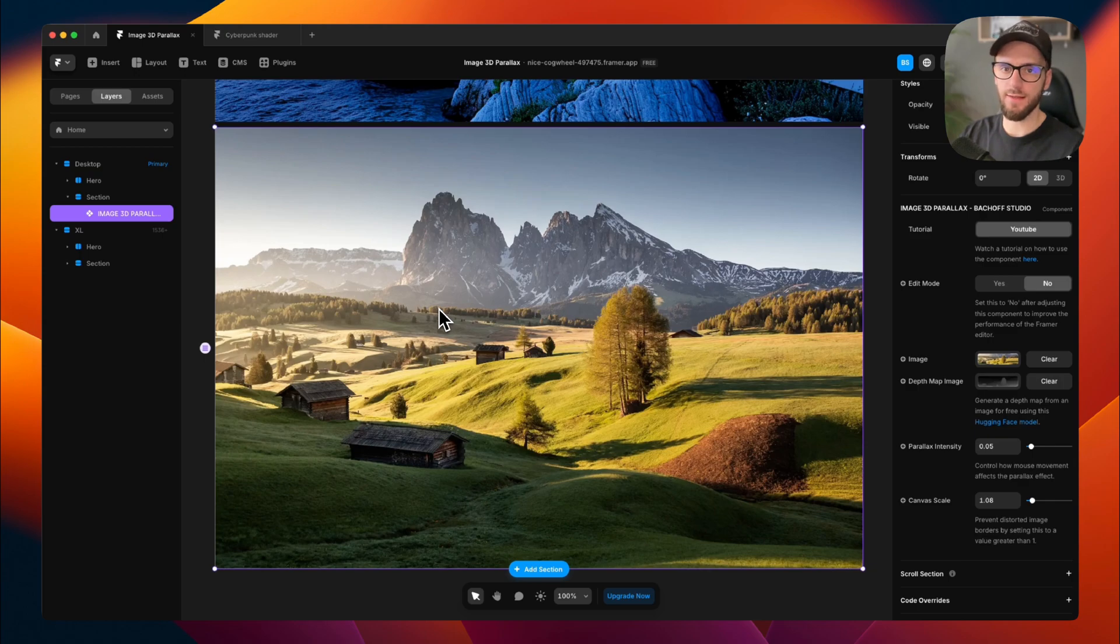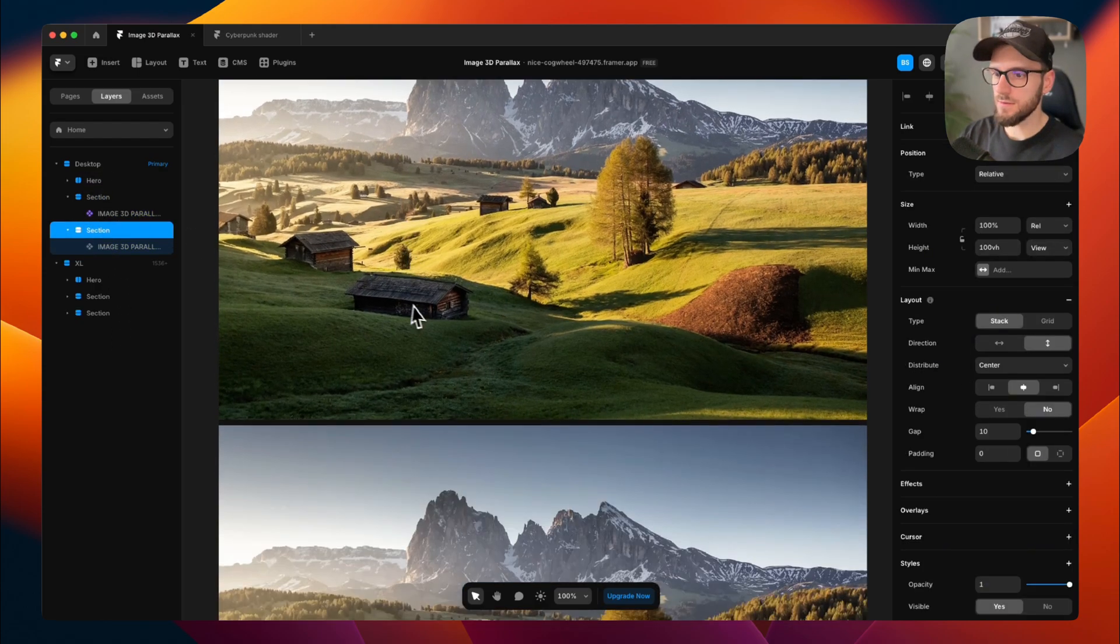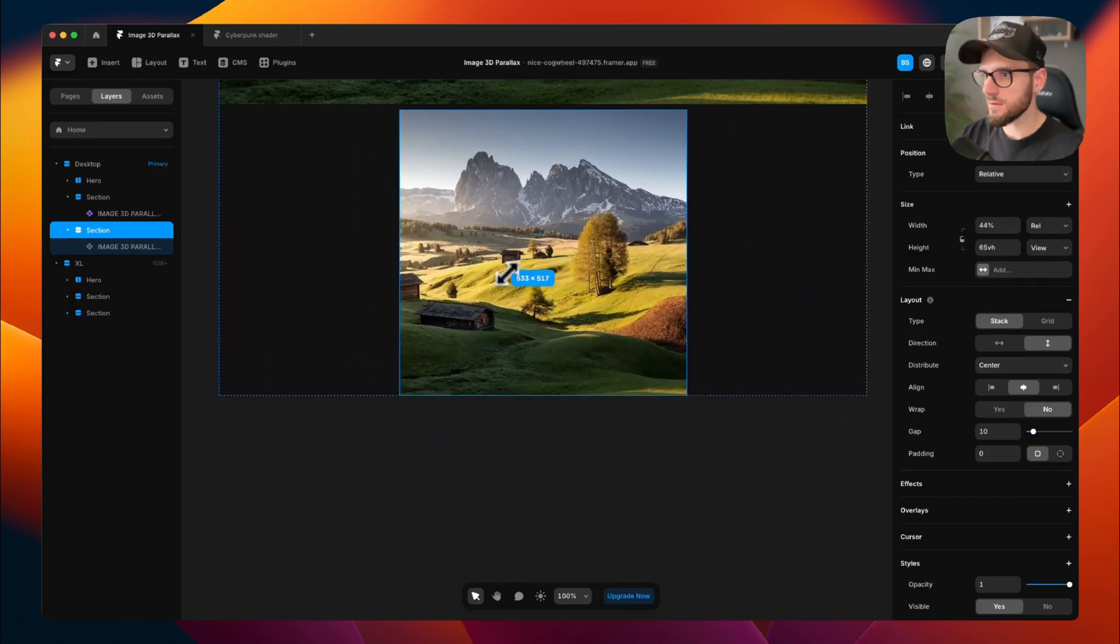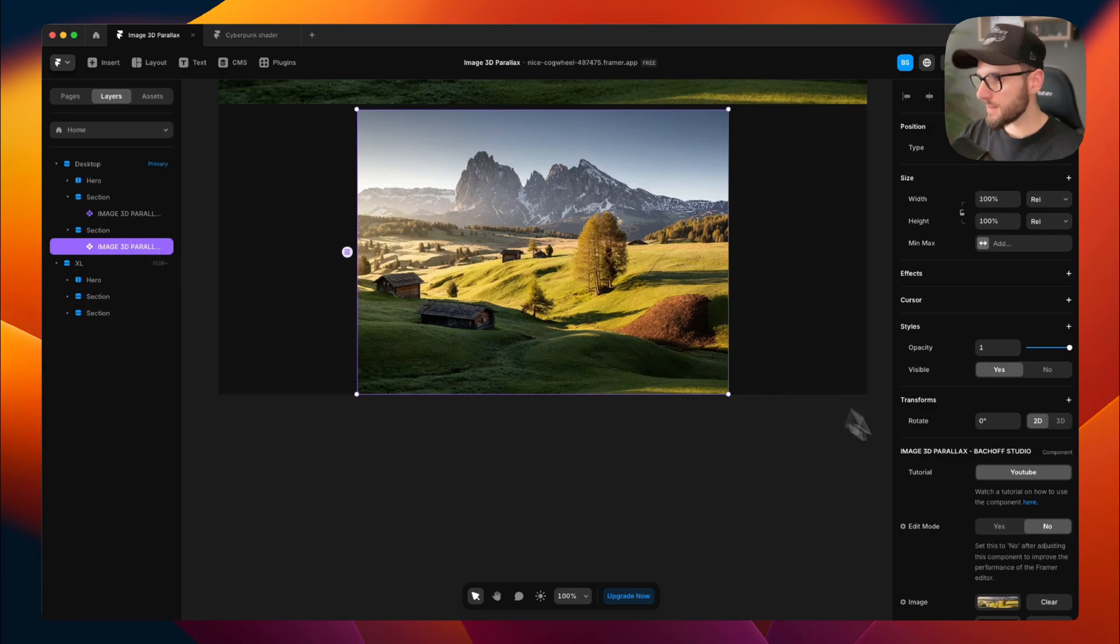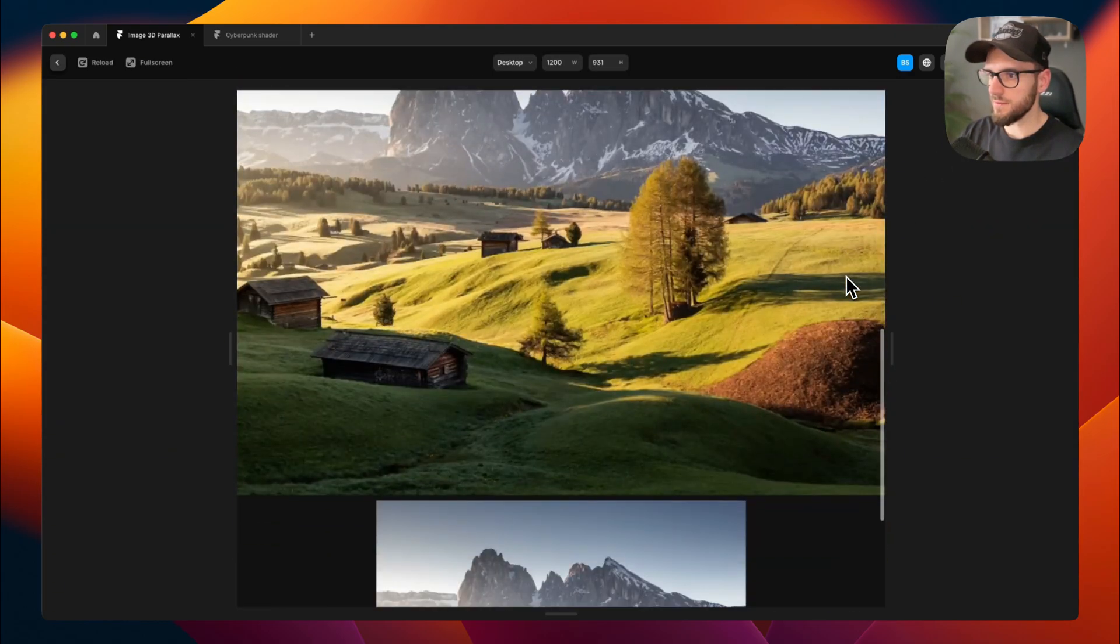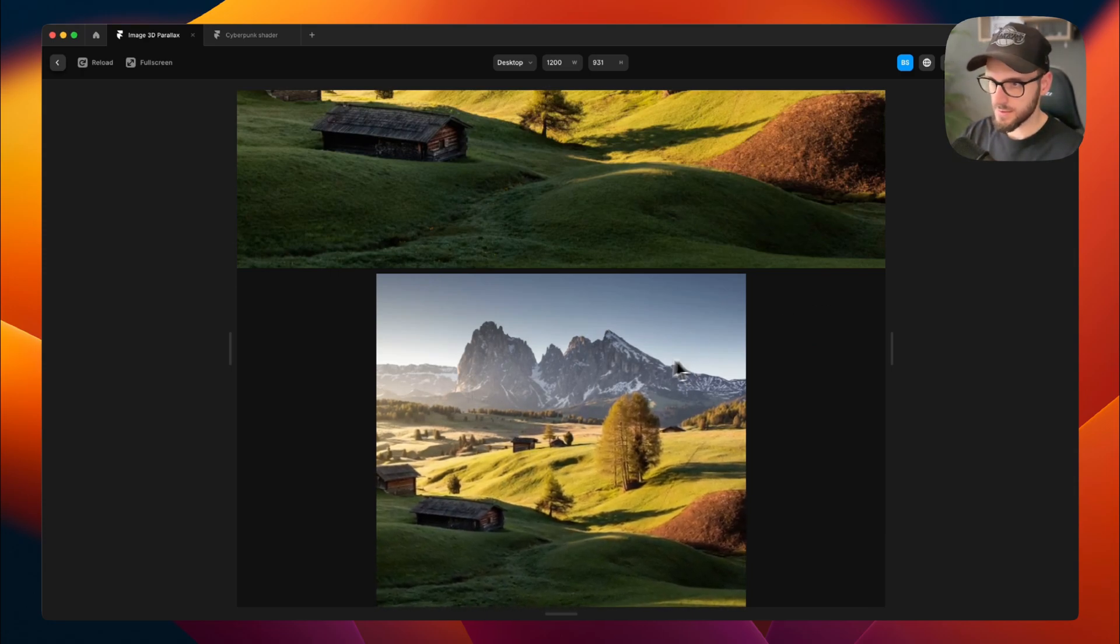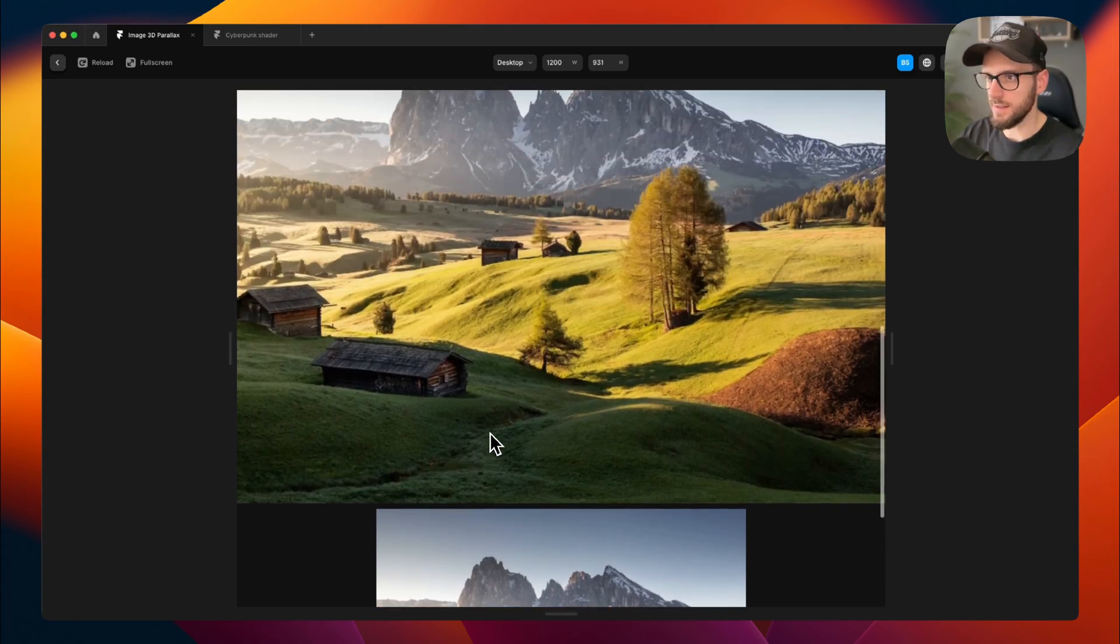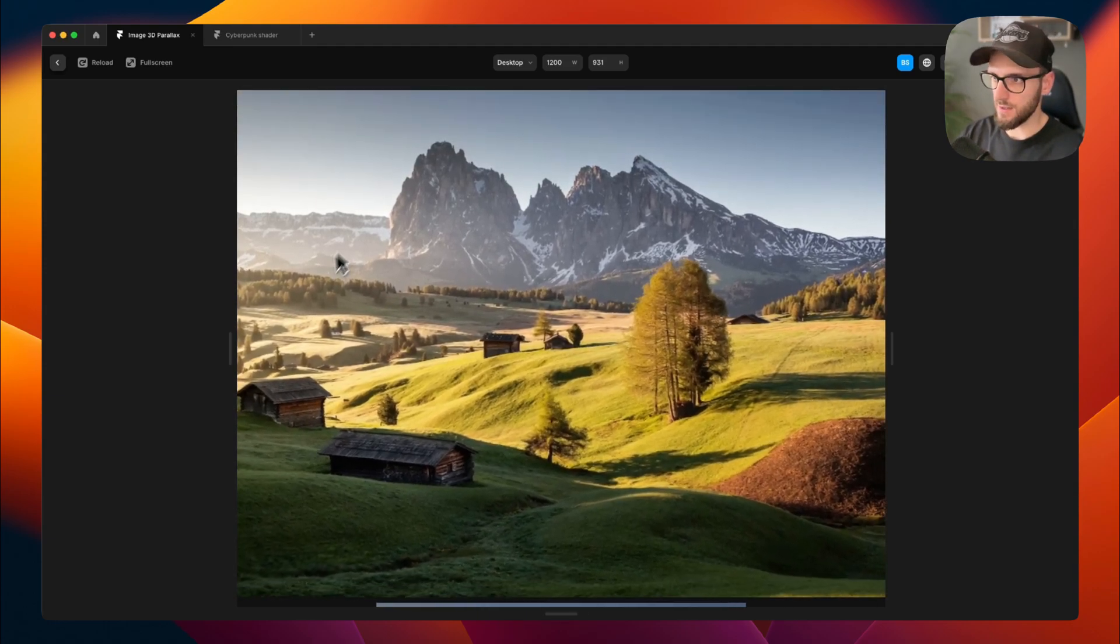This effect works great on big and wide images, but it also works on smaller images too. Let's copy our section. Let's make this a little bit smaller, like this. Let's make it back to 0.01 and 1.01. Go to preview mode. And as you can see, it works as well on the small images. But the effect is more subtle on a smaller space than it is on this greater space on this big and wide image.